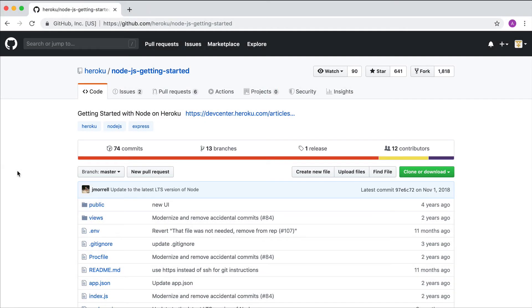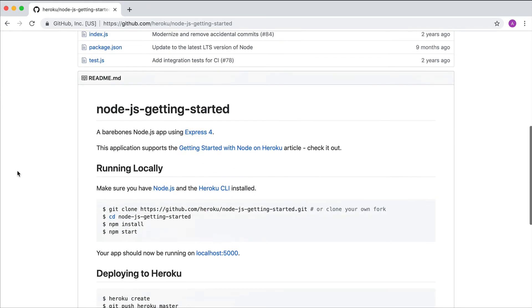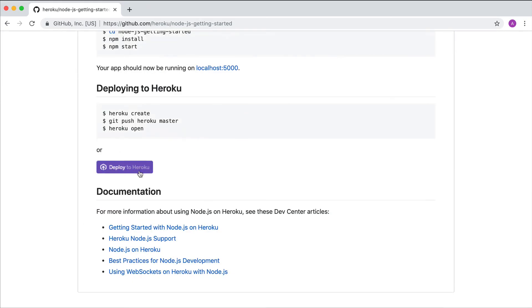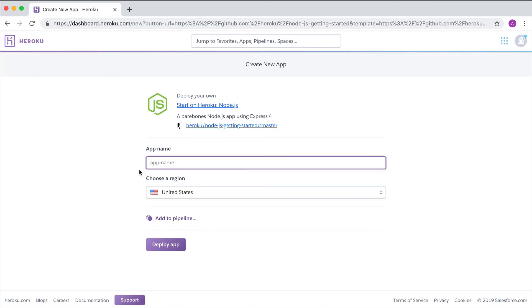The simplest deployment method is to push a button. Here you'll see Heroku fetch the code at the GitHub repo where the Heroku button is located, create an application, and deploy the code to the application.